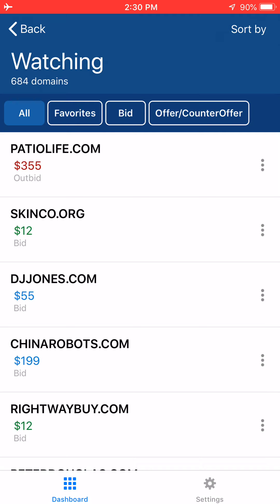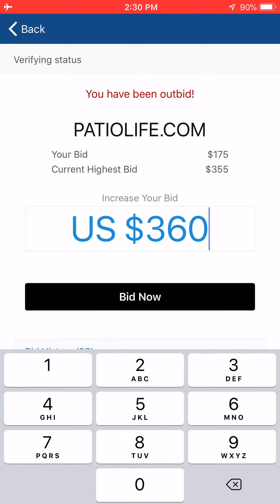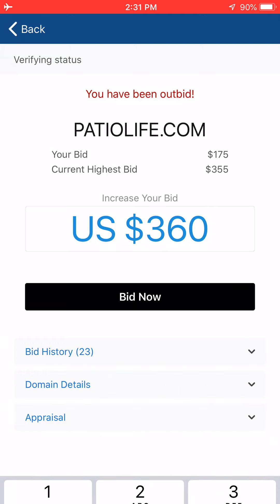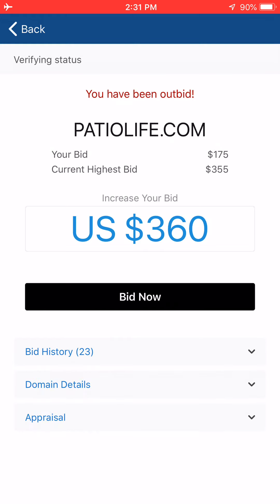I'm going to use patiolife.com as the example domain. If you click on any domain in your watch list, it will show you your status — in this case, that you have been outbid. If you want to place a higher bid, you can click inside the 'Increase your bid' text input and enter the necessary amount. If you click 'Bid Now,' it would go out and bid. I'm not going to do that only because I'm in airplane mode right now. You can also see your bid history and see the number of bids you placed in relation to other bidders.